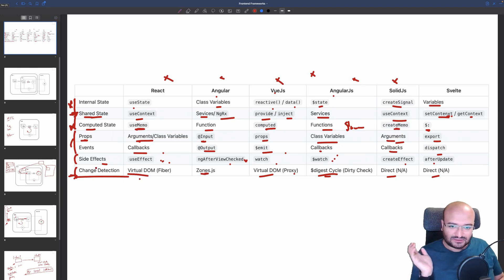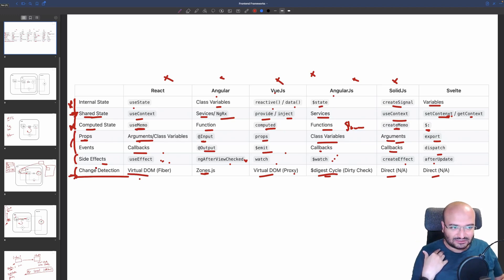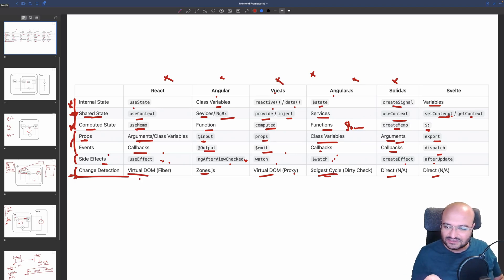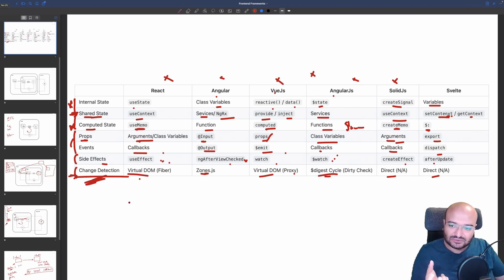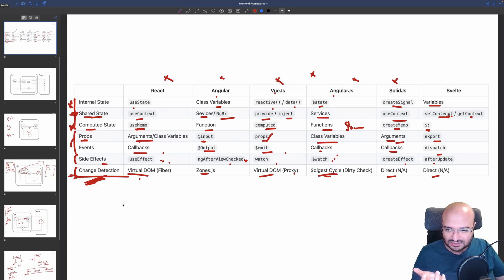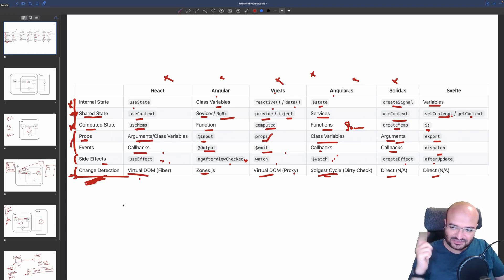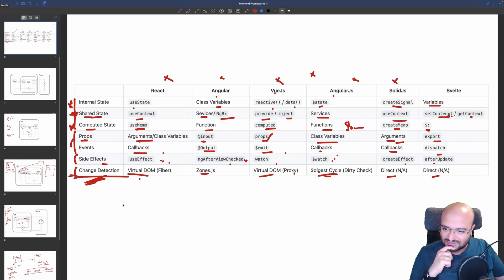SolidJS and Svelte do direct DOM changes. That's the change detection summary for every front-end framework. After this video, no new front-end framework should scare you — you just read the documentation, find these four parts, and you're up to speed. It's like knowing one programming language makes it easy to learn another. Understanding concepts before tools is what matters. If you have questions, leave them in the comments. See you in the next video!